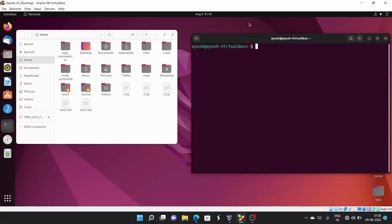In this video we will cover the zip command. As you may know, we use zip to compress the size of a particular directory or file. For example, suppose you want to transfer a file of 500 MB to your friend but you want to compress it first. When you zip that file, the size will automatically decrease — that's why we use the zip command.